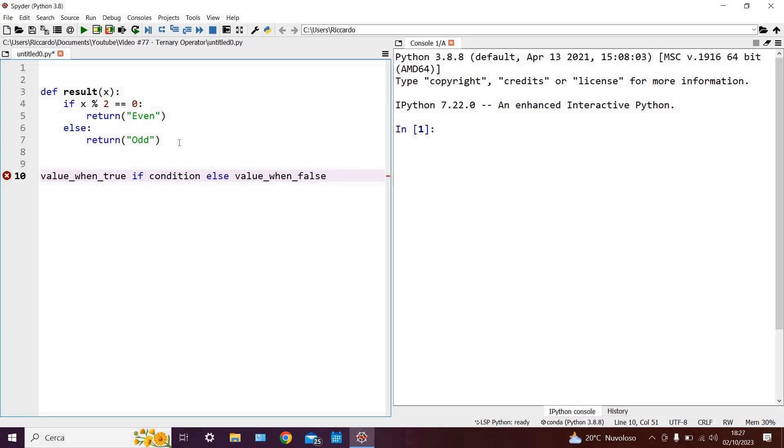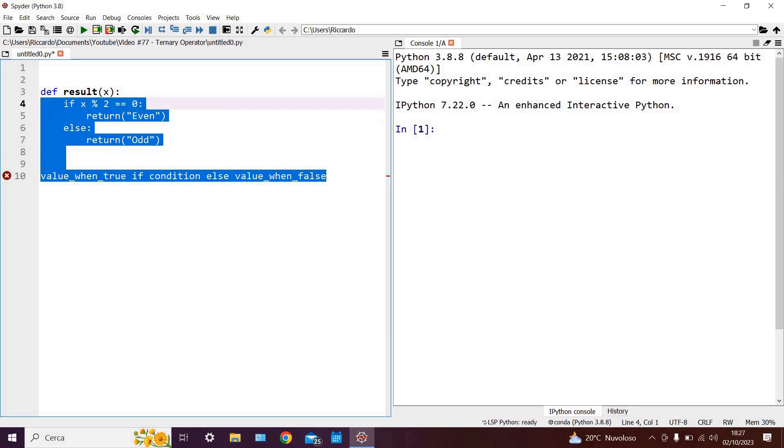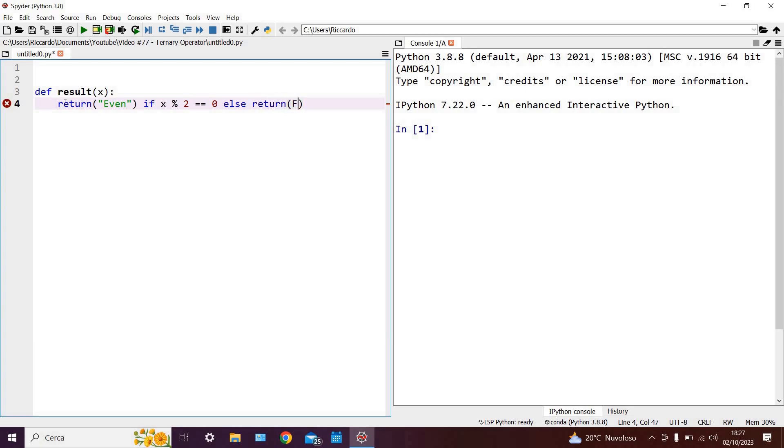We can, of course, apply this to the code we wrote before. We can say, for example, return even if x modulus 2 is equal to 0, else return odd. And, as we can see, we have improved the efficiency of our code by writing it in a single line when before it was written in 4.